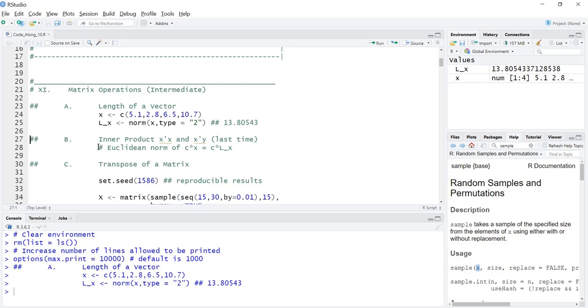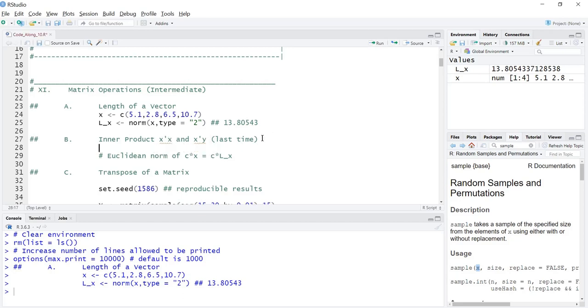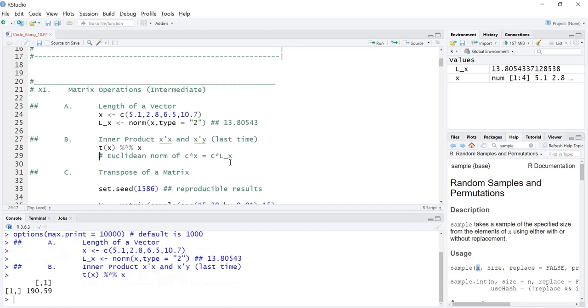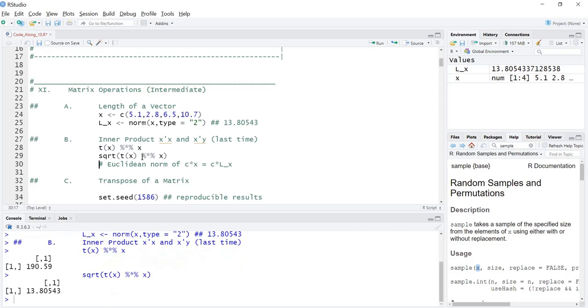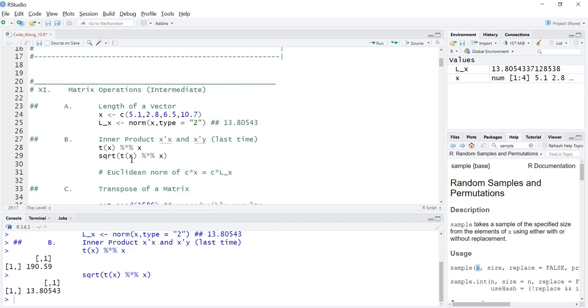Now we also reviewed the inner product or the dot product. For a vector X with itself, X prime X, we could do that using matrix multiplication of X and when we do that we get a single value which is 190. If we take the square root of this quantity, then we get the Euclidean norm 13.80543. So the norm is the square root of the dot product of X with itself.